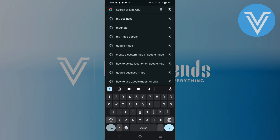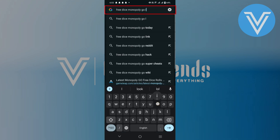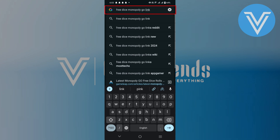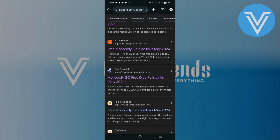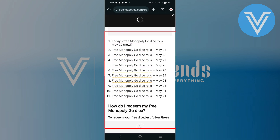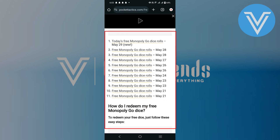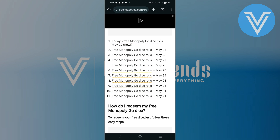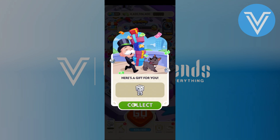Go to the browser on your mobile phone. Search for free dice Monopoly Go links. Tap on the website as I have done — it will give you different dice rolls here. Tap on any one dice roll and tap on collect to collect that.